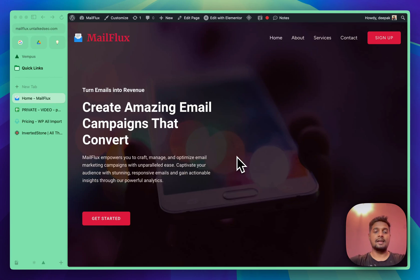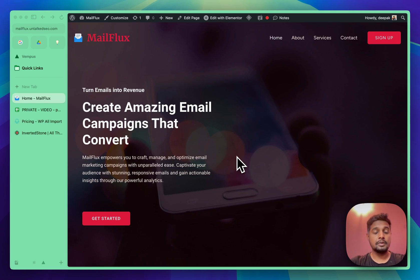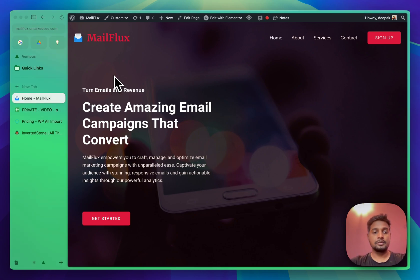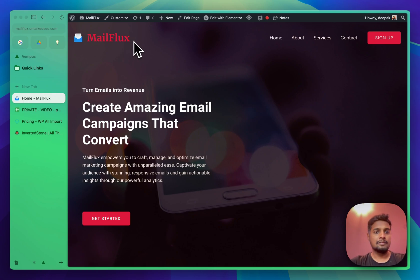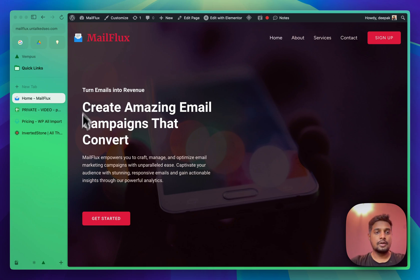My name is Deepak and in this video I'll show you how to do programmatic SEO in WordPress. I'll show you everything from the start and this is going to be a very detailed and long video. This is a sample test website I've created called Mail Flux — an imaginary email tool that can be integrated with multiple other tools and apps. I'll be creating programmatic pages for that.